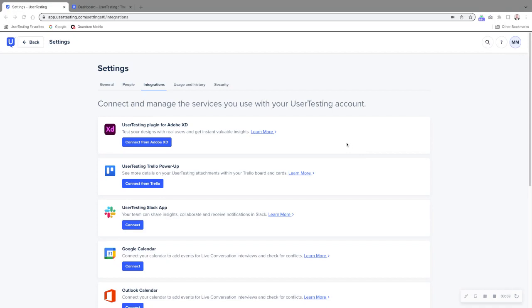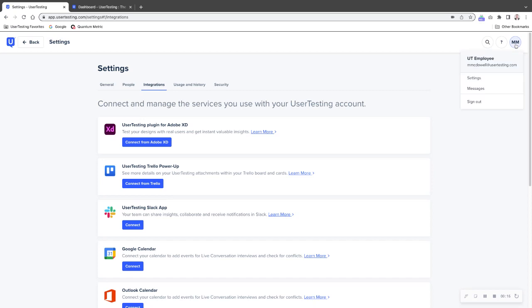You can find the integrations on the integrations tab of the settings screen. The settings screen can be found just under your initials in the upper right here. You see settings.